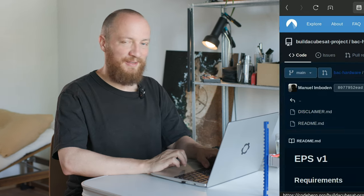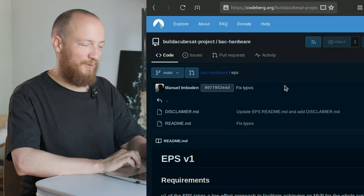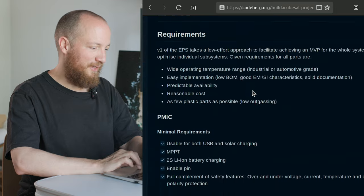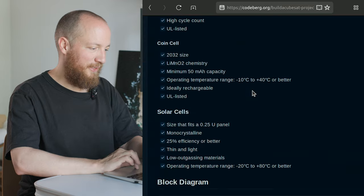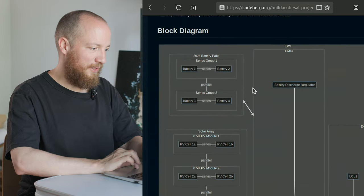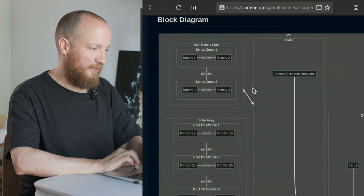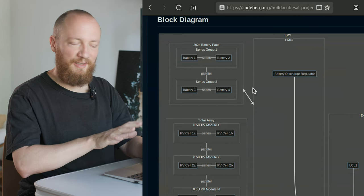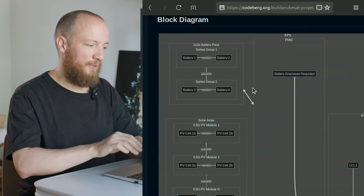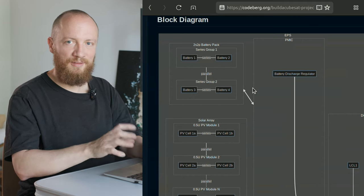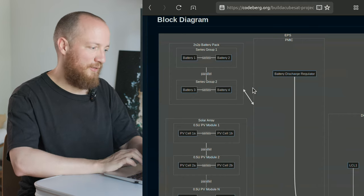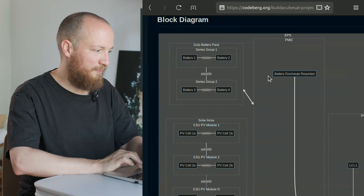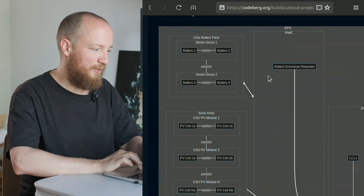So we are here in the Builder Cube Set repo on Codeberg and if we scroll down a bit we get to the block diagram. This is highly simplified, I just wanted to break it down to its essentials for the purpose of this video.